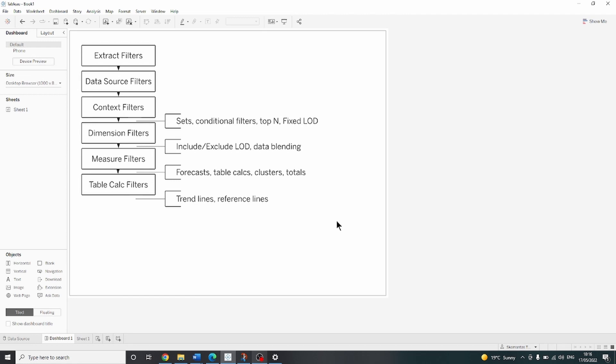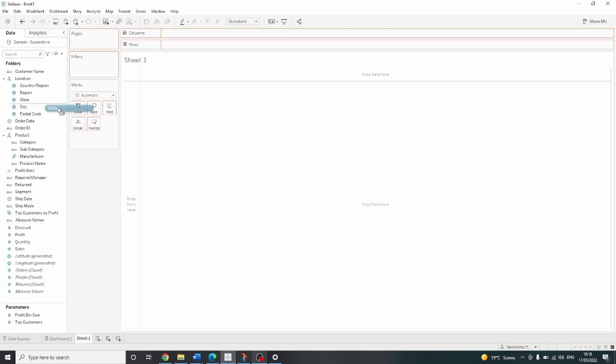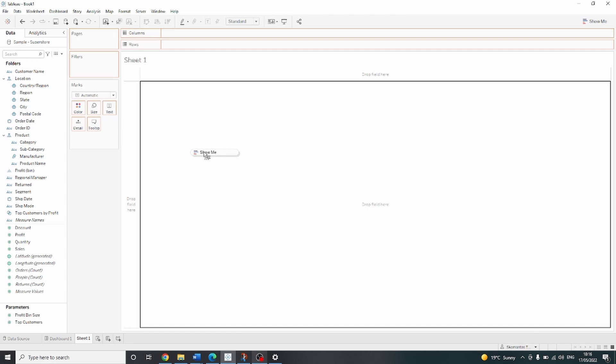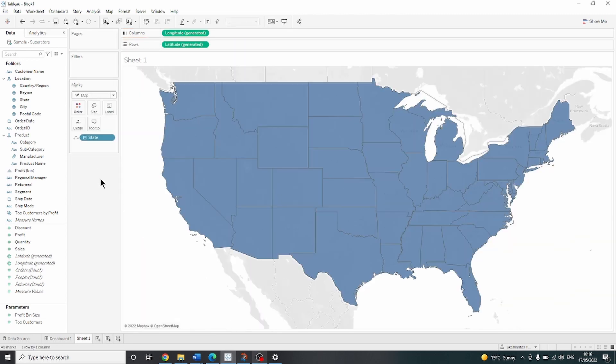For today's example, we will be using Sample Superstore dataset, which can be found in Tableau repository. First of all, let's drag state onto the view and change the mark type to map.